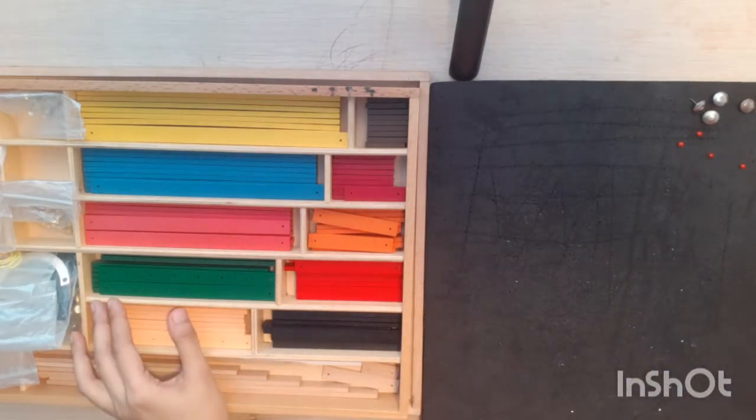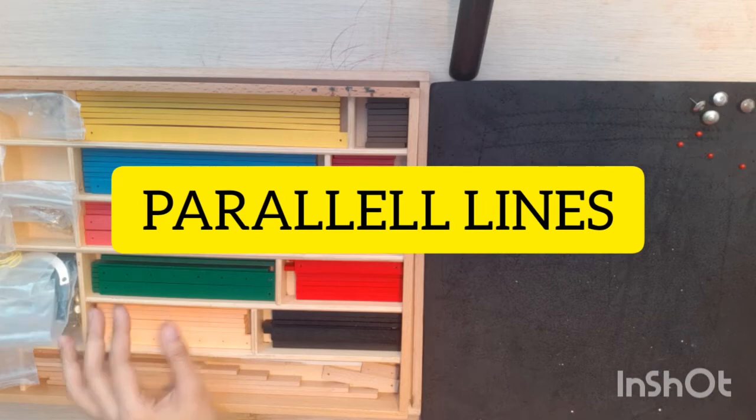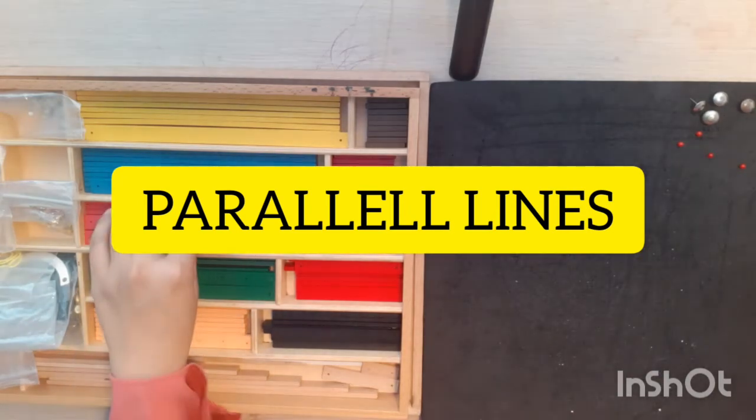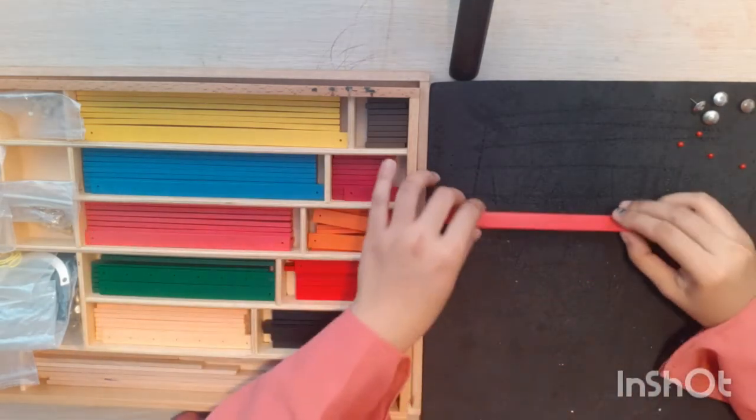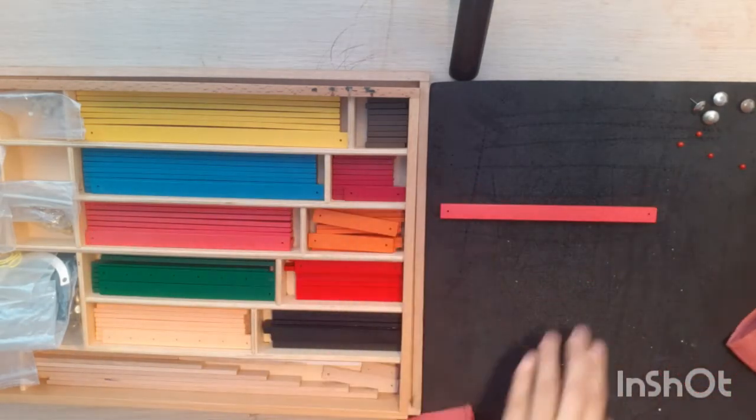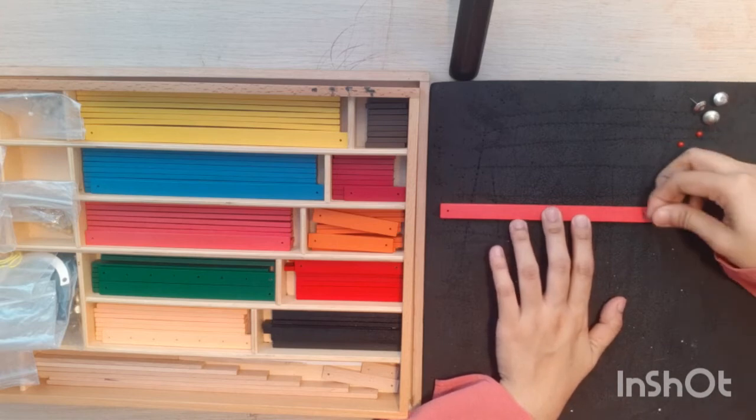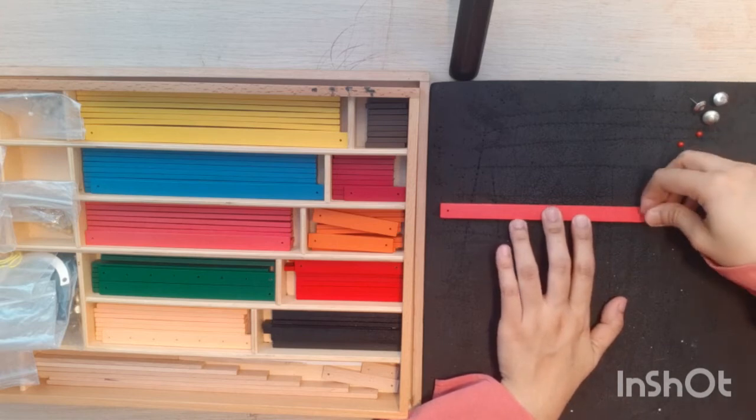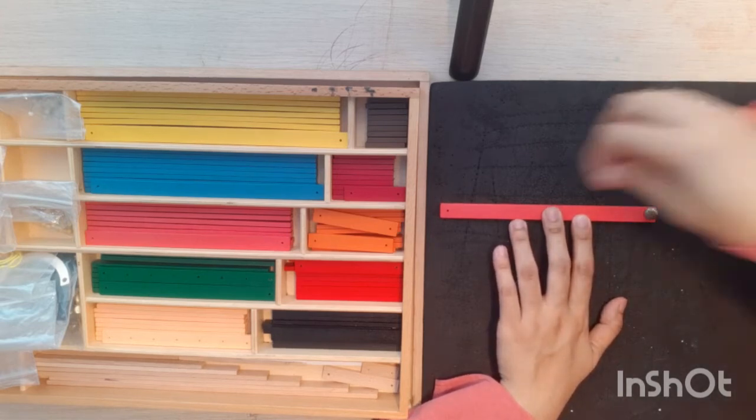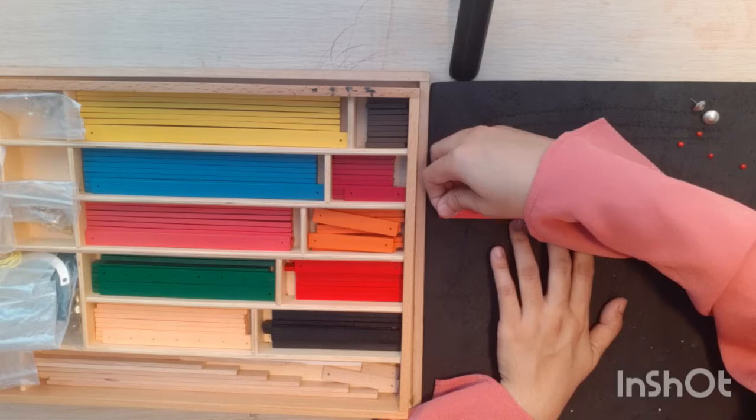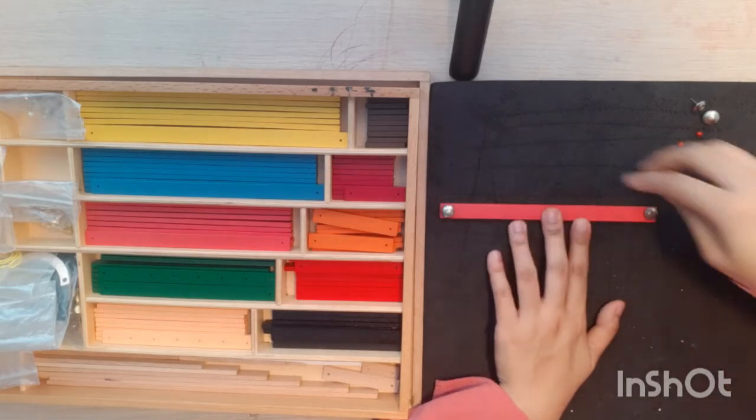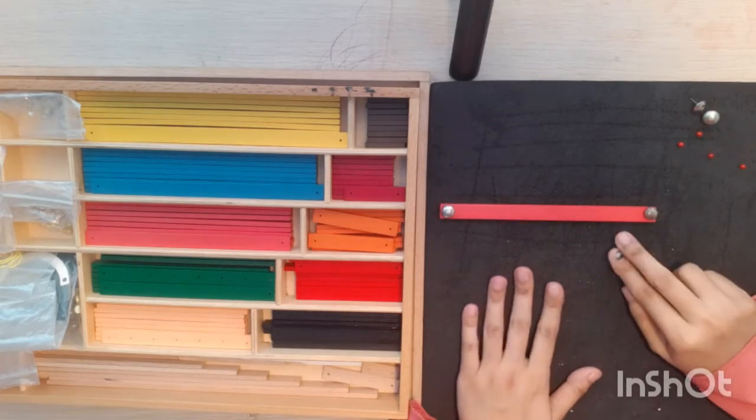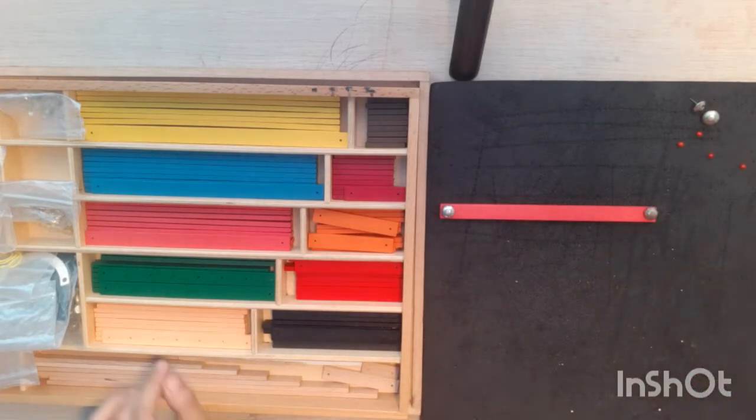Okay, first, parallel line. Okay, take one long stick, pin the end point. So as you remember, this is line segment.